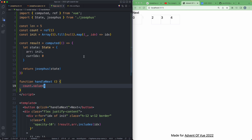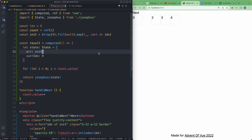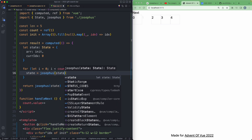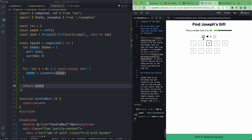If everything went according to plan we should be able to loop over this and incrementally change the interface. Using a for loop where i equals zero, looping until count.value is satisfied, we reassign state to equal Josephus passing in the new state, then return state. Saving this off, if I hit next it kills another soldier, and another, and another, and we're left with two. Let's verify this is working with the same result as the official implementation — and that is working correctly, we're left with the middle element.